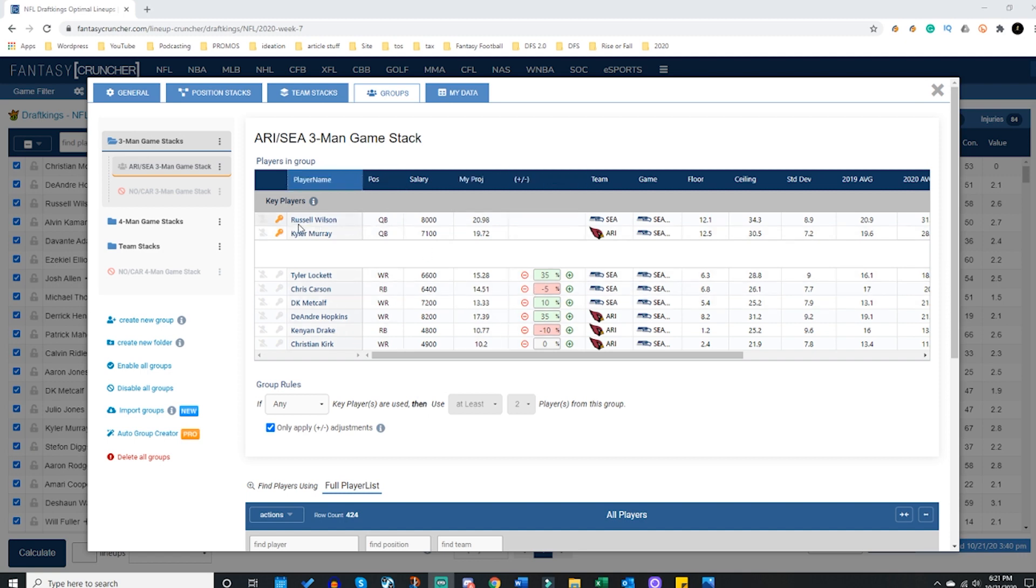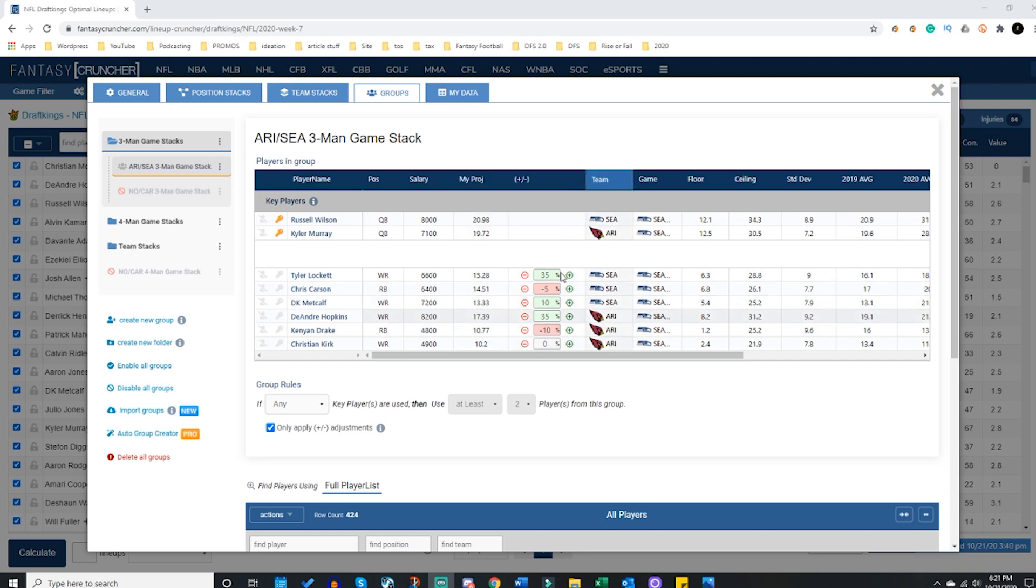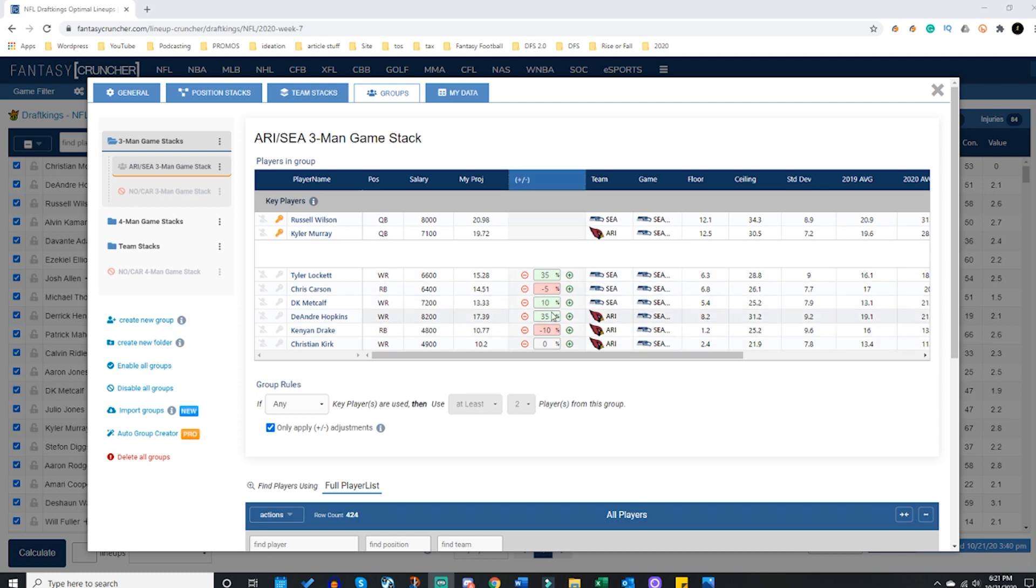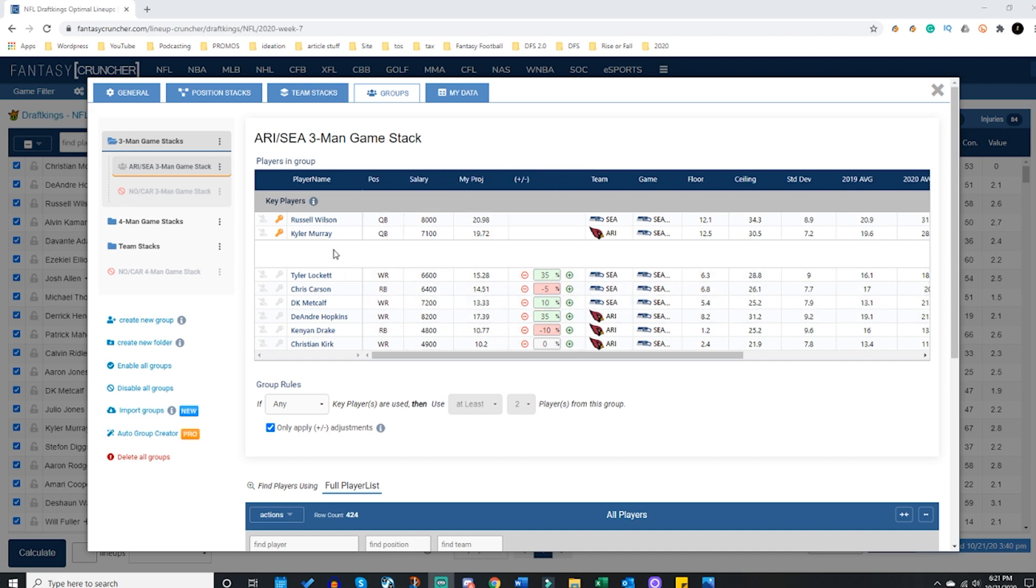Now there is one really cool aspect of the group stacks. If I were to be making this large group and I wanted these two players keyed in and I've said group rules if any of my key players come up at least two players from this group will be used - well if you don't want to have a rule in effect but you want the projections to be boosted or decreased by whatever these percentages are whenever these quarterbacks pop up, you can have this box checked.